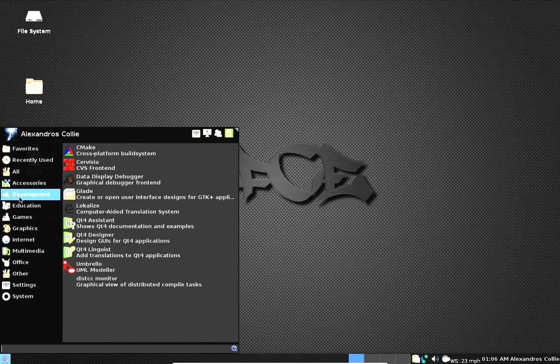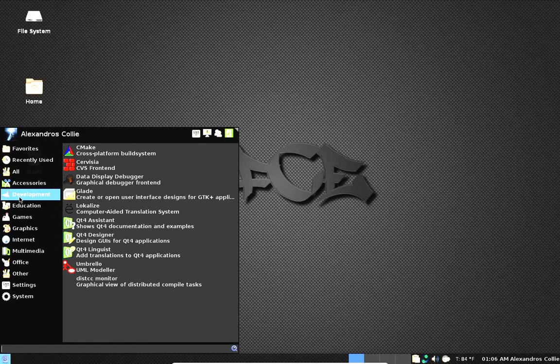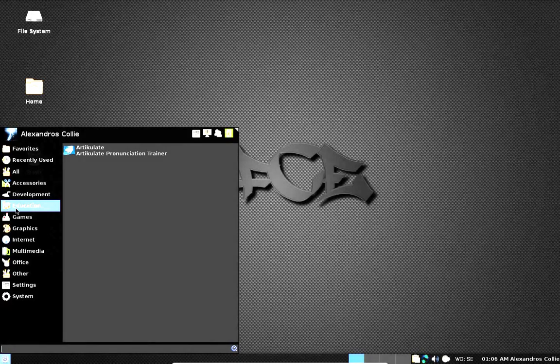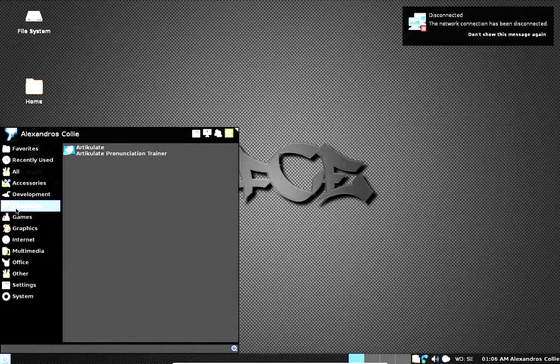And then under development you see all the development stuff and you get a UML model. Excellent. You get a pronunciation trainer underneath education.